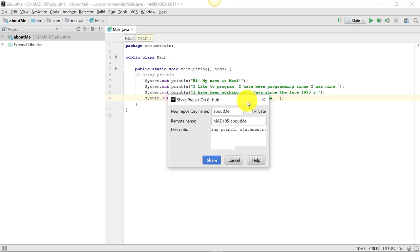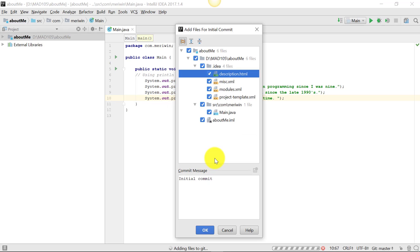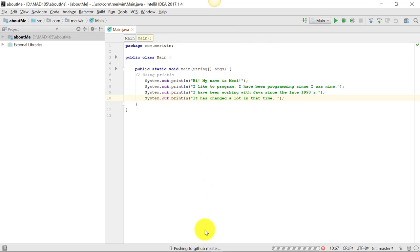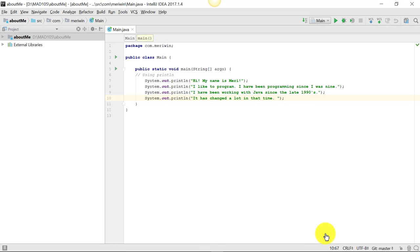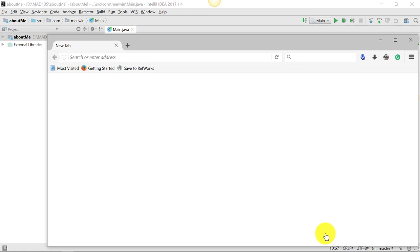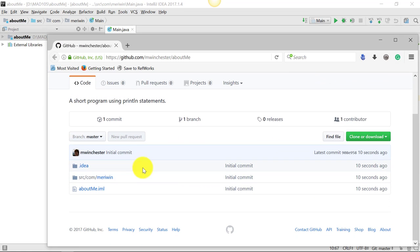And I'm going to share. And initial commit is fine for my message. And it successfully loaded it. So I should be able to go out there and check on it. And there it is.